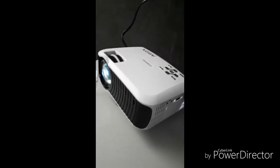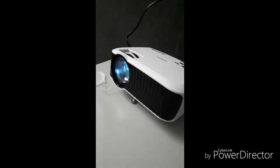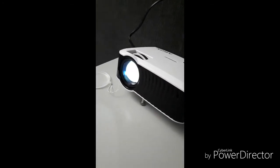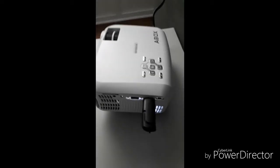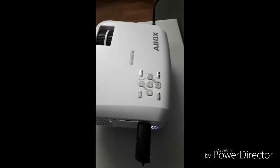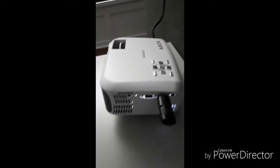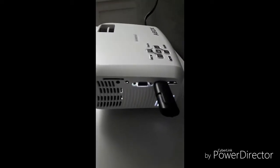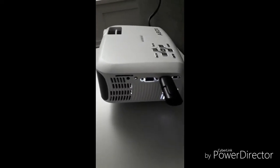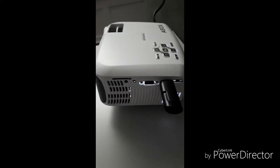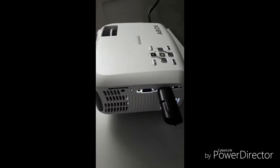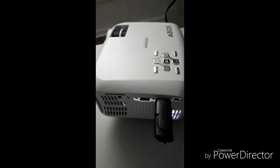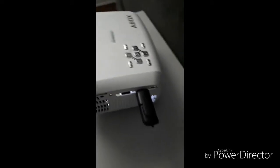As you can see, here's the unit itself. It's really nice and compact. All the buttons are here on the top. Right now, I have a USB plugged into the side, which is what I'm going to be accessing to view some video on this particular projector.